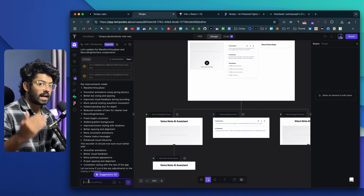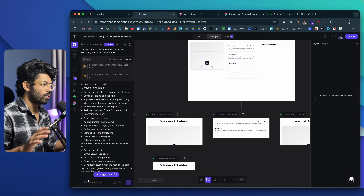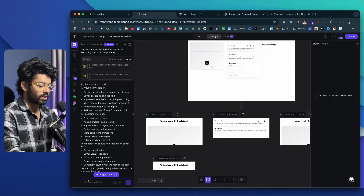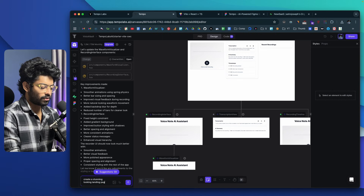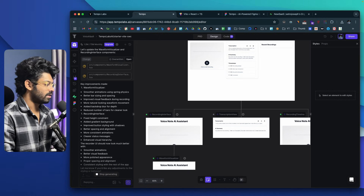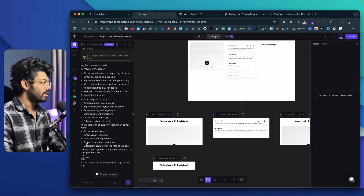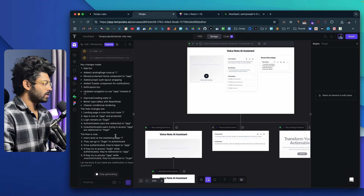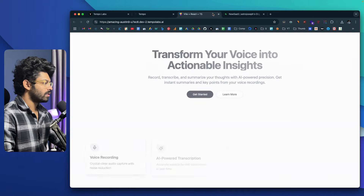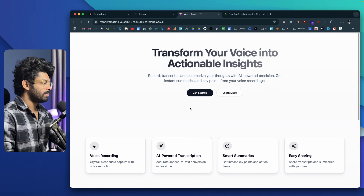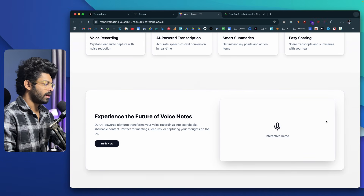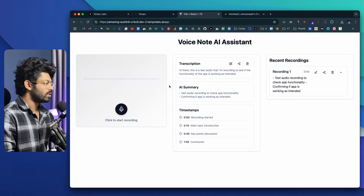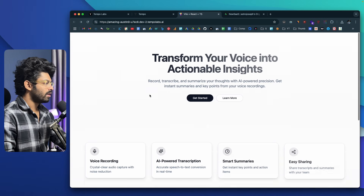Next, let's say I want to create a landing page for my app showcasing all its cool features. I can say: 'Create a stunning-looking landing page for my app' and hit enter — an open-ended prompt to see what AI does. It's done — the AI has created the landing page. If I refresh, this is the landing page generated: we have a couple of cards, a hero section, an interactive demo section, and if I click the Try It Now button, it should take us to the app.